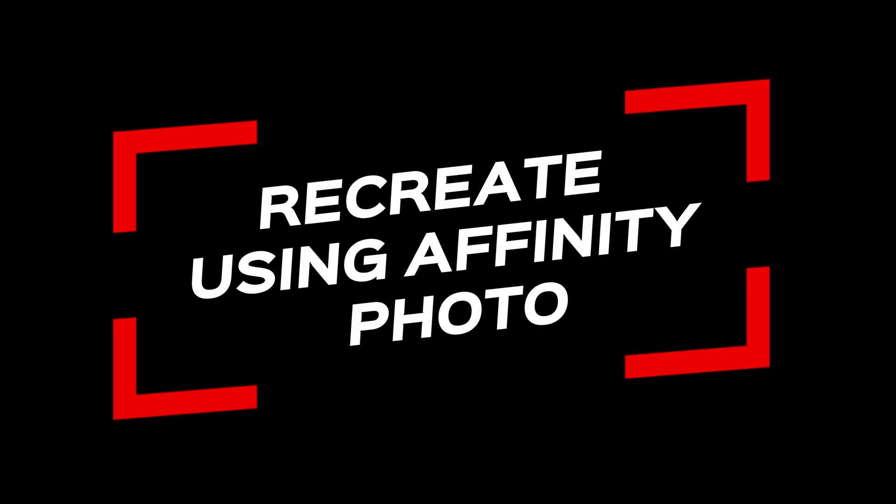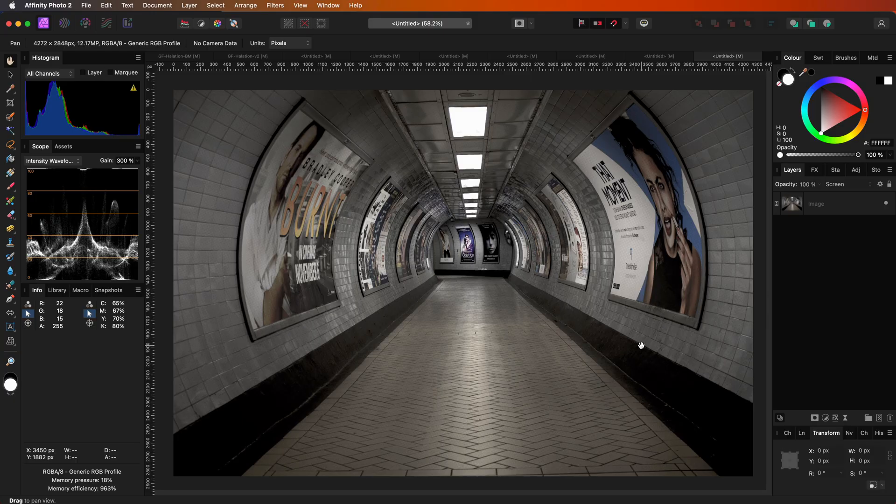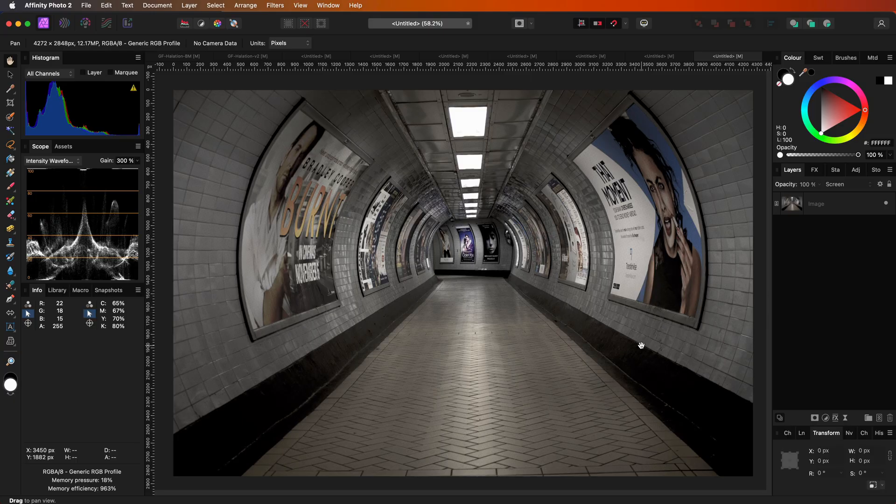Interesting theory. Let's have a look on how we can recreate halation using Affinity Photo. I will first share three similar methods to create halation, and at the end of the video, I will share the fourth method for a more manual workflow.